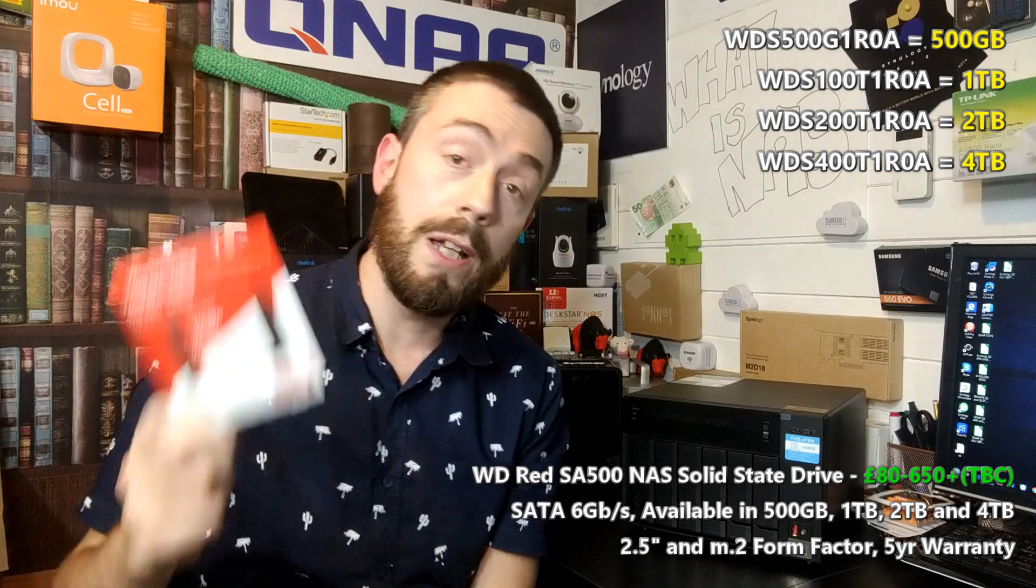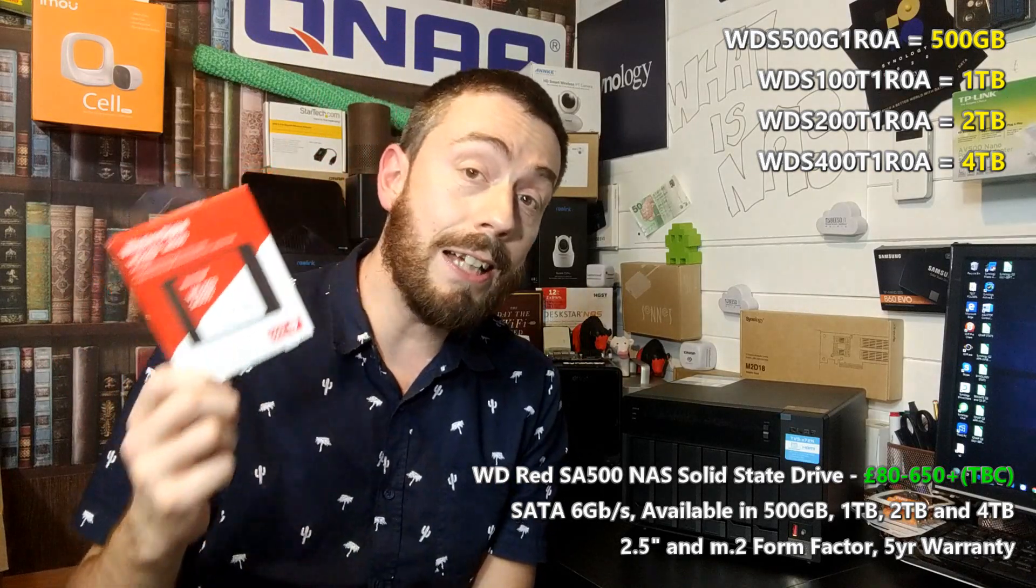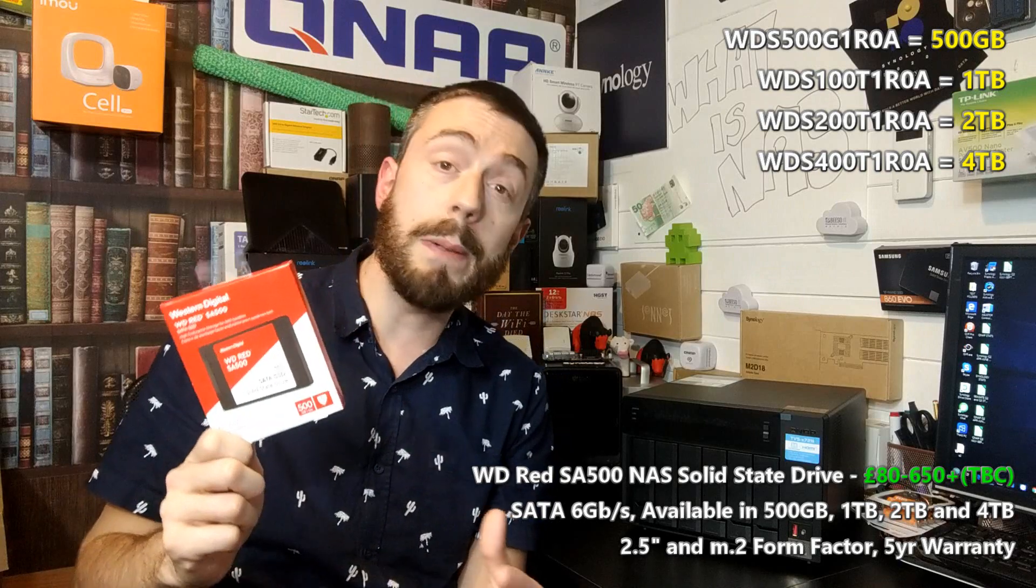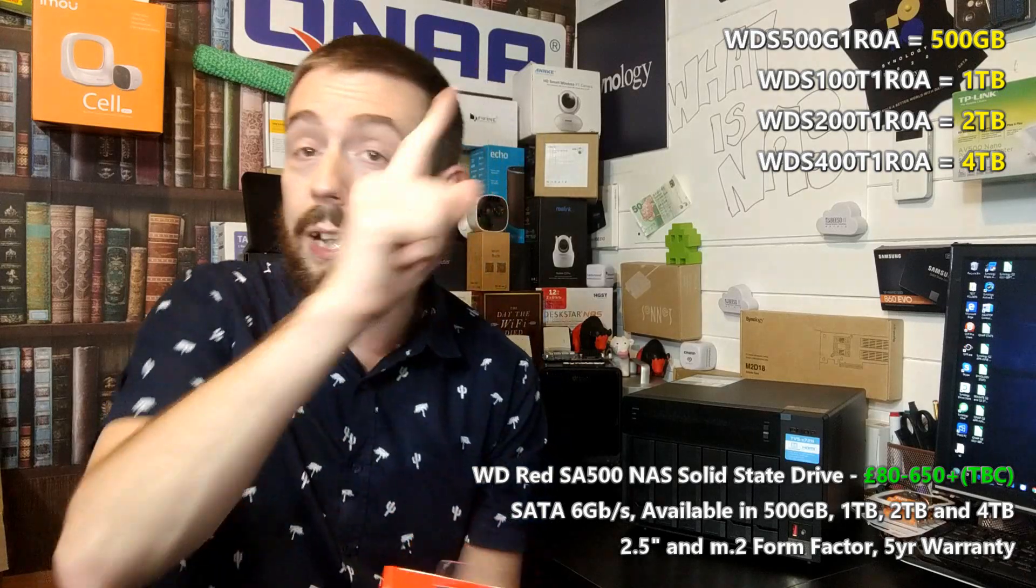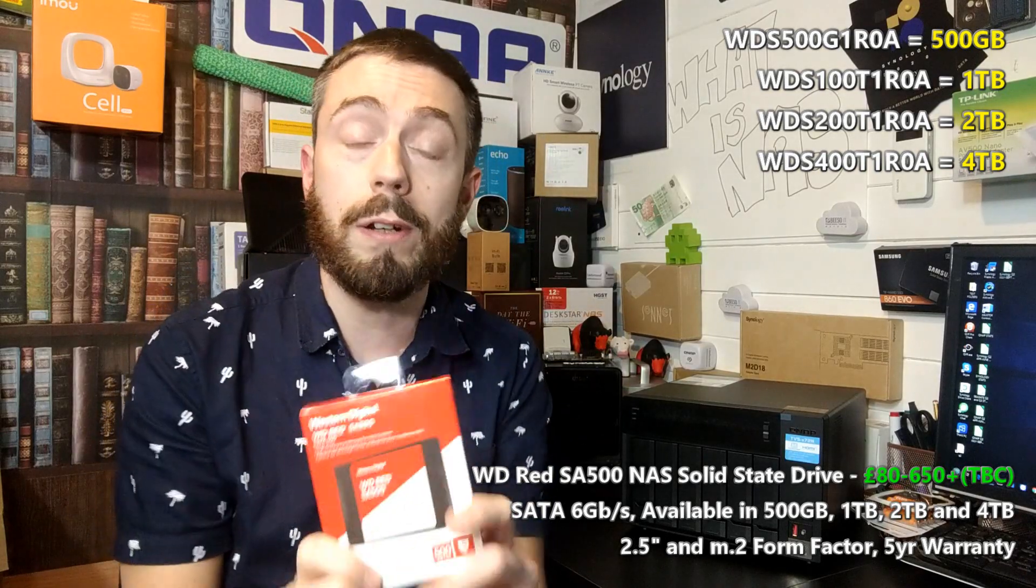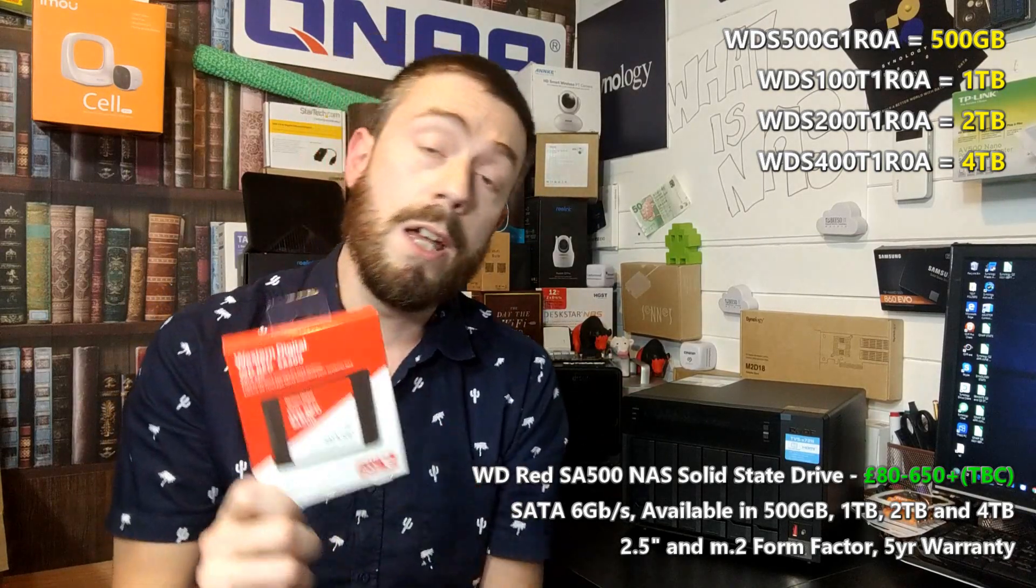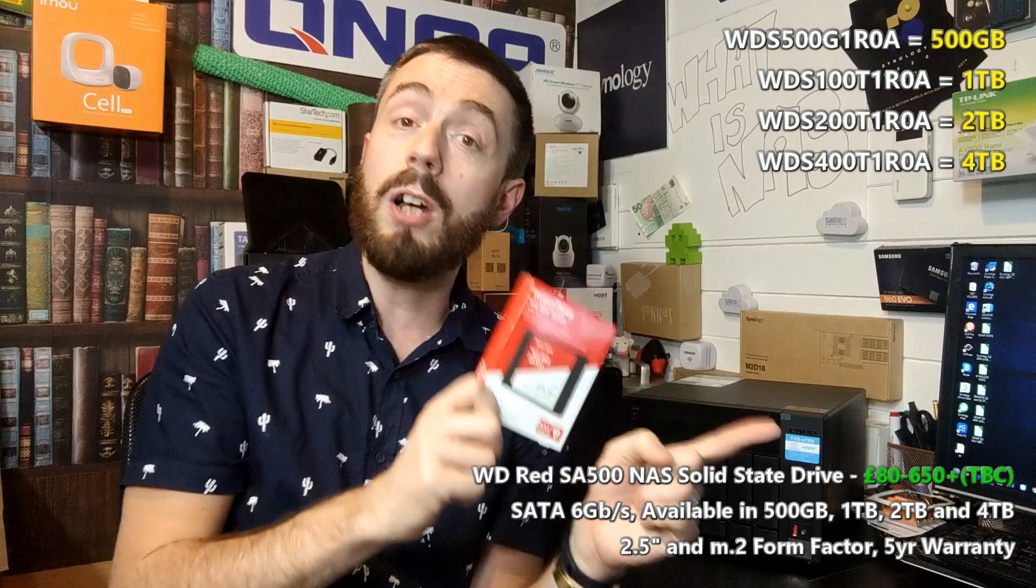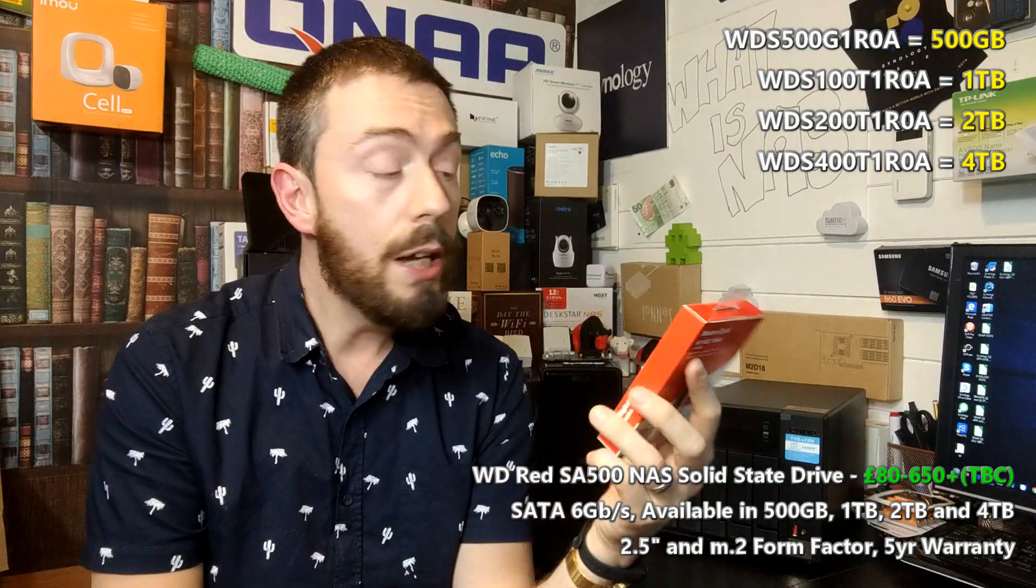If you want to learn more about the specifications, hopefully there's been some on screen while I've been talking. And on top of that, do check out my product overview that went live a couple of weeks ago where I talked about exactly what these drives will give you.